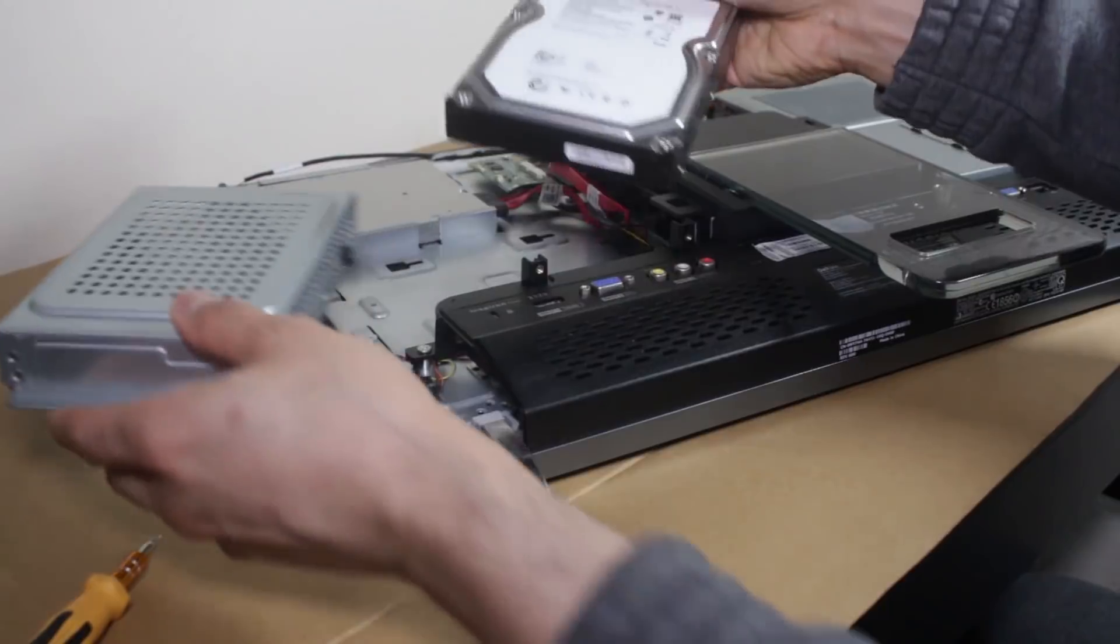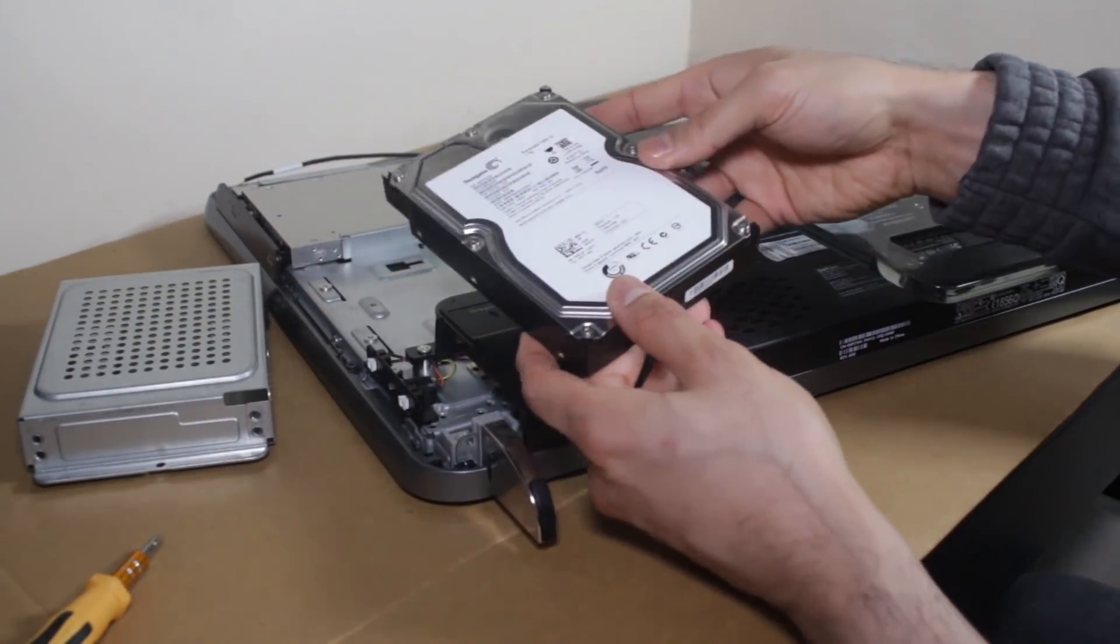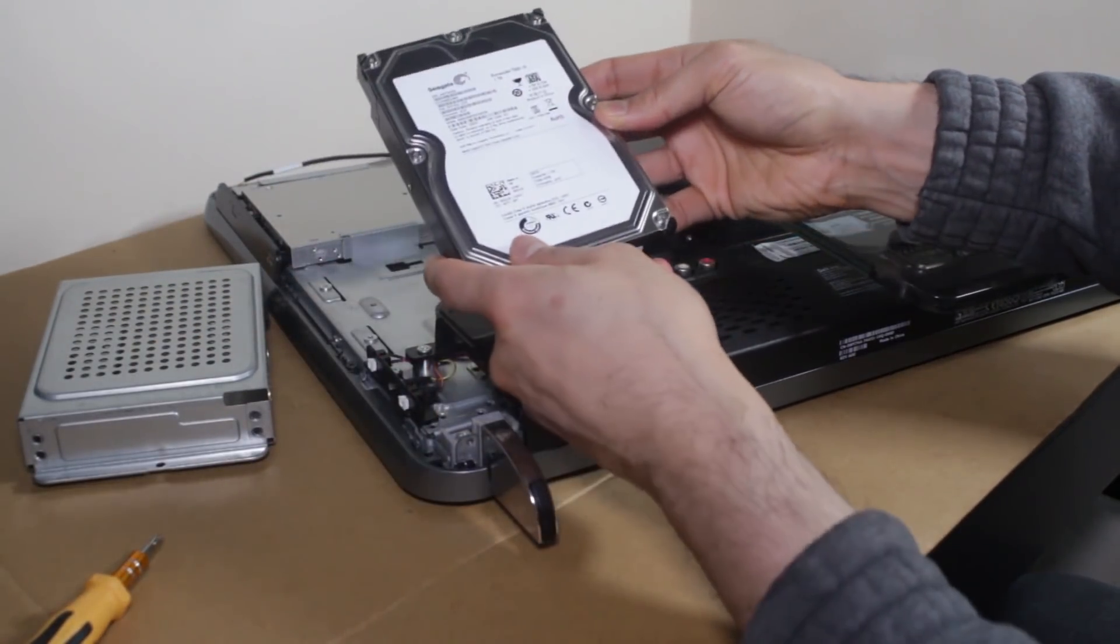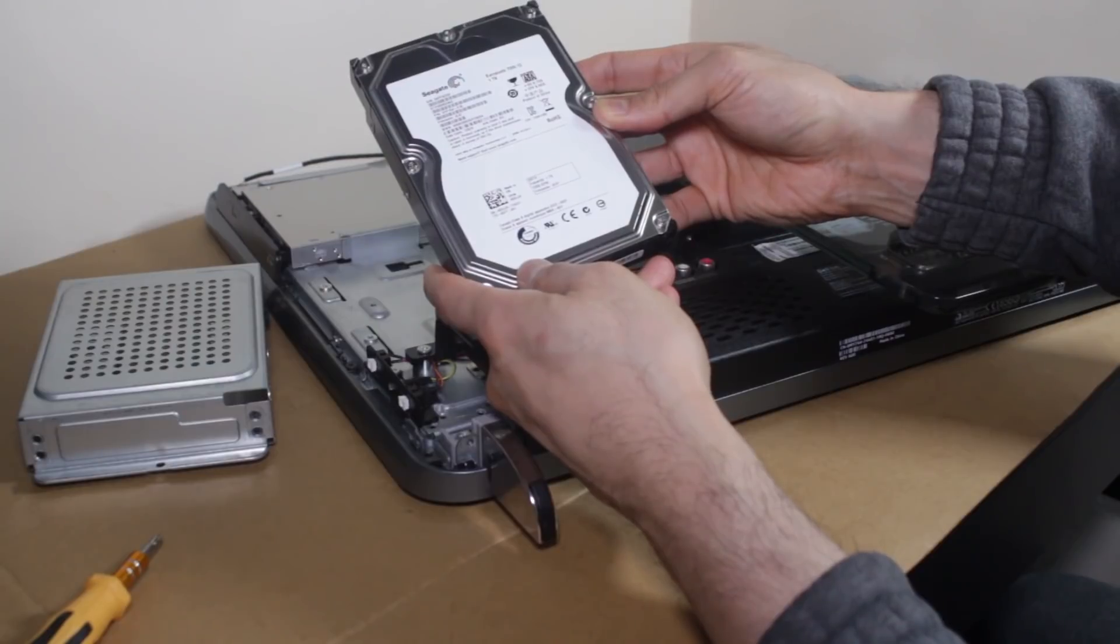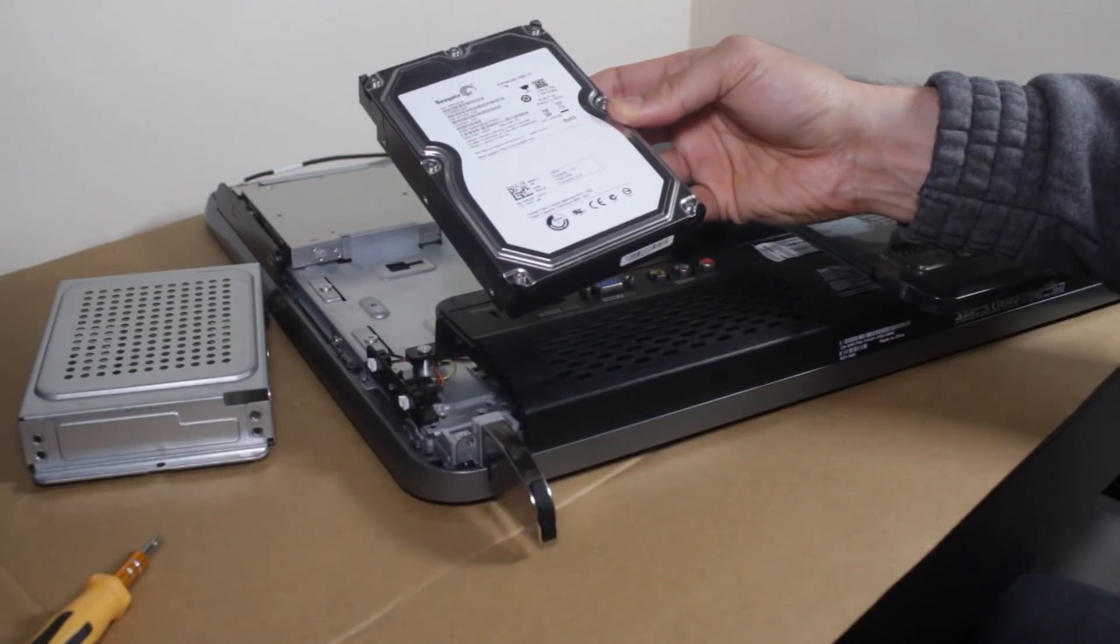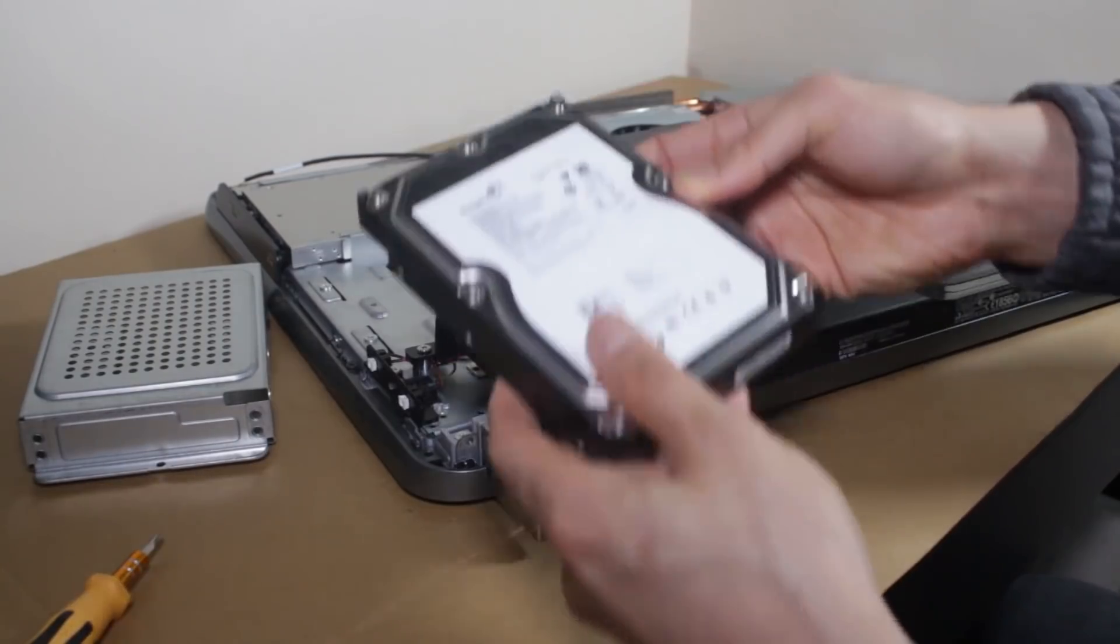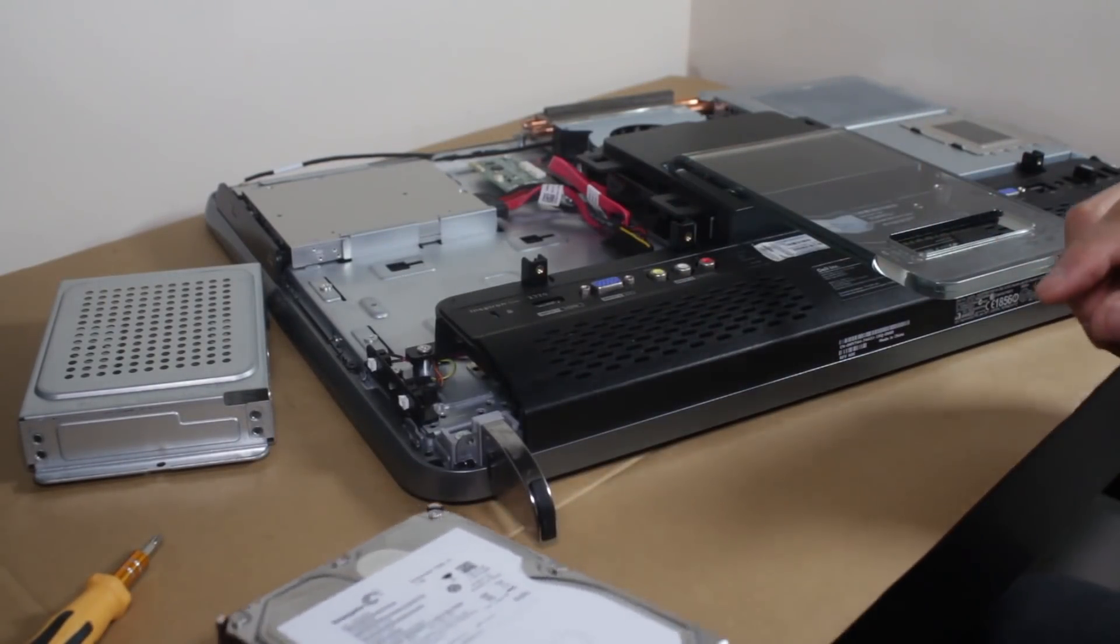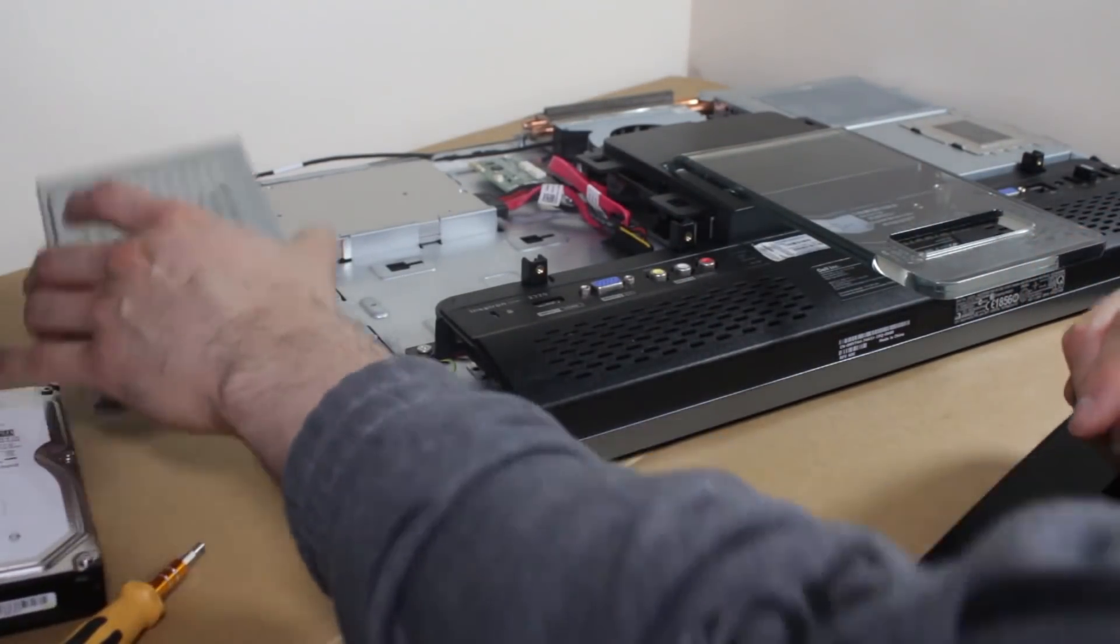Right. Now, a couple of things. Number one, I was actually surprised this had a normal 7200 RPM hard disk drive, 3.5 mil. I thought it had a laptop hard drive in here, but that's one issue.